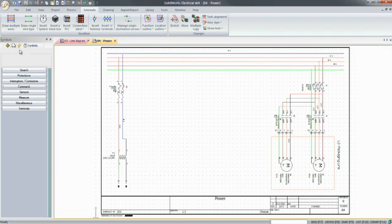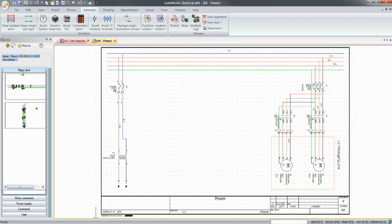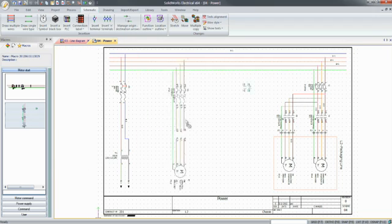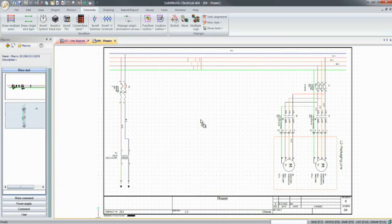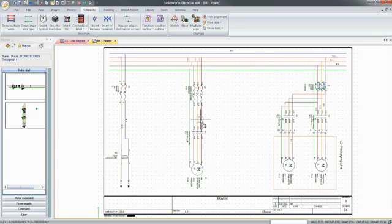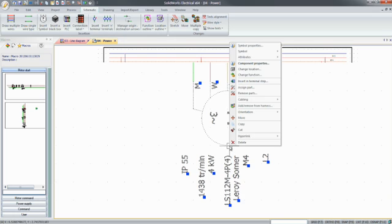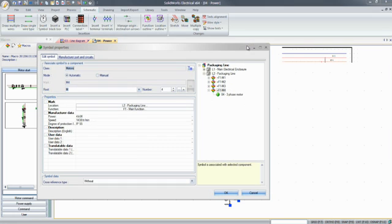But what really makes SOLIDWORKS Electrical so unique is the ability to quickly copy or reuse existing designs, such as this motor starter circuit. You may then choose to keep existing information from this circuit or associate the new circuit with components that are already defined.